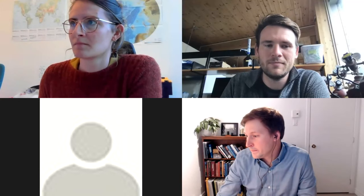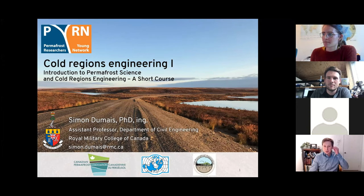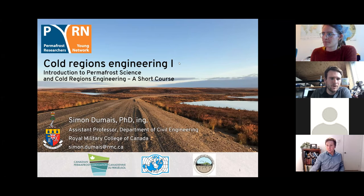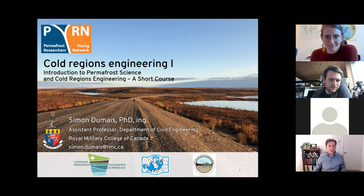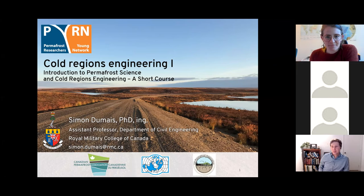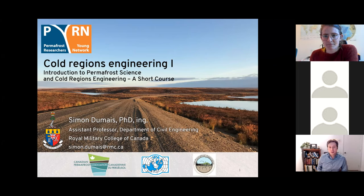Thanks Adam for the introduction. Before starting, I'd like to thank PERN for the invitation to give this lecture. This is part one of cold regions engineering, and there's going to be a part two that should be more about applications. Today we're going to see more basic stuff.